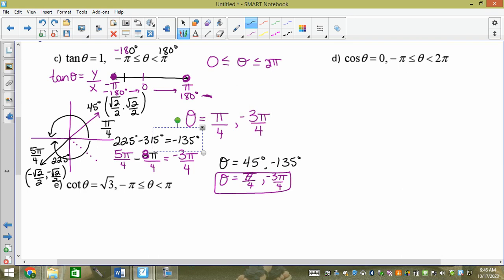If it was tan θ = −1, a solution would be at 315°, which is a 45-degree reference angle in quadrant 4. People get overwhelmed by restricted domains but it's really the same process.